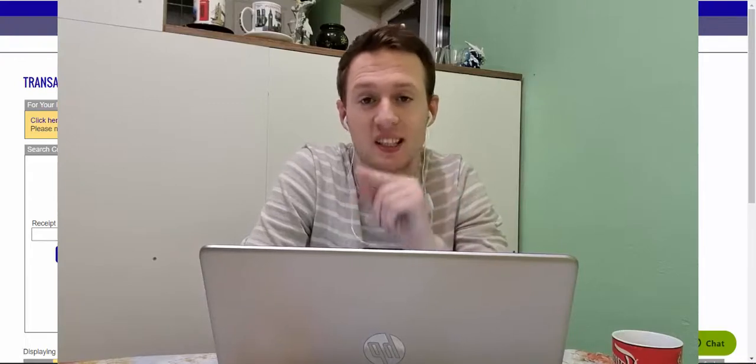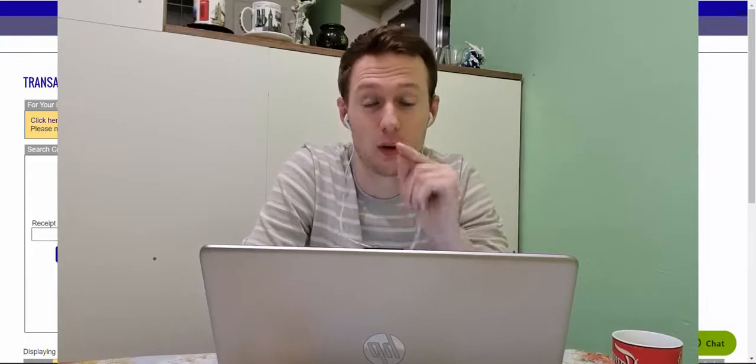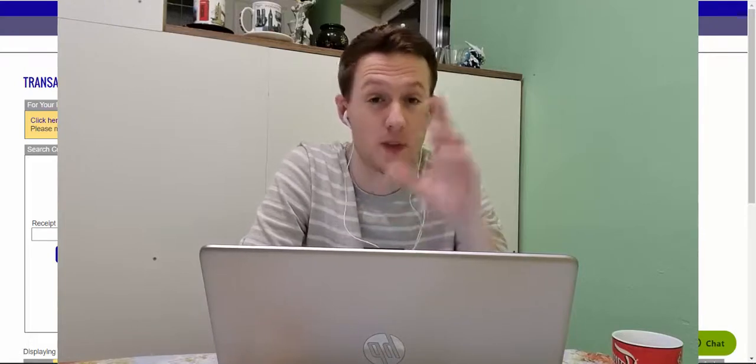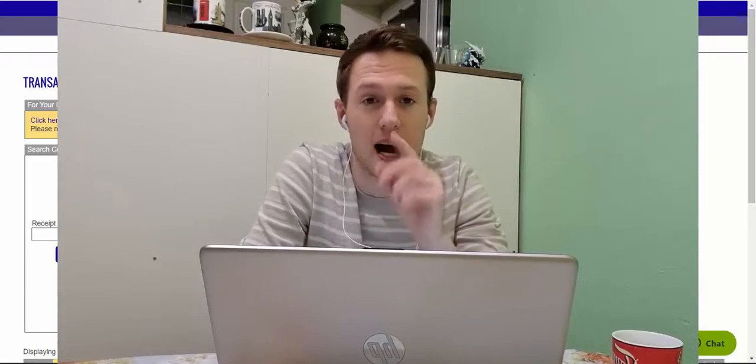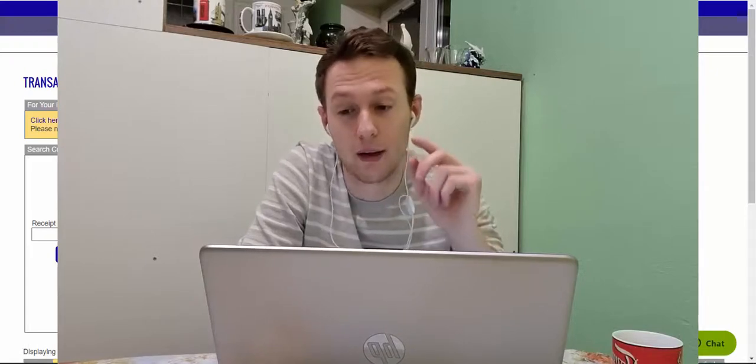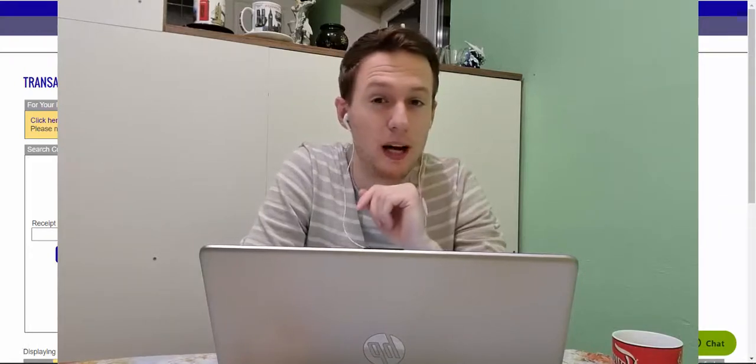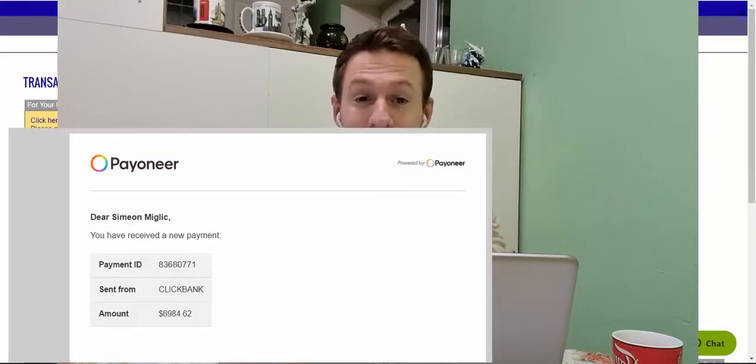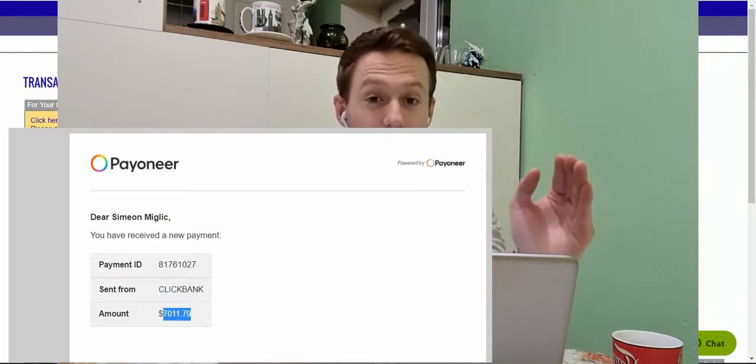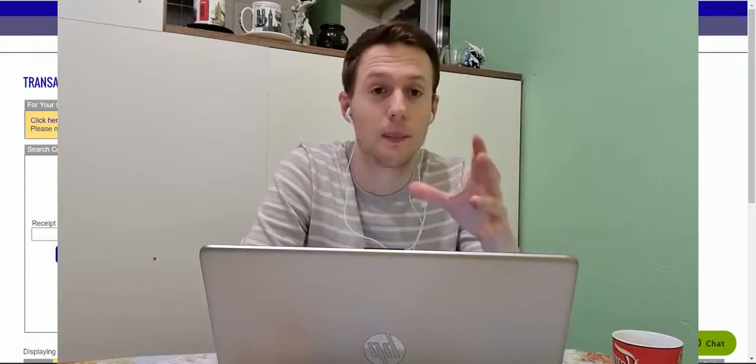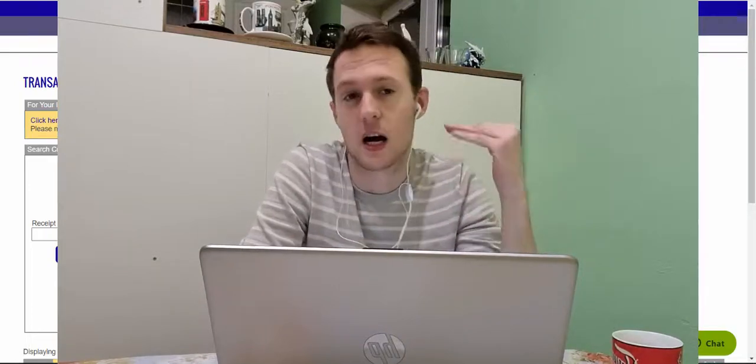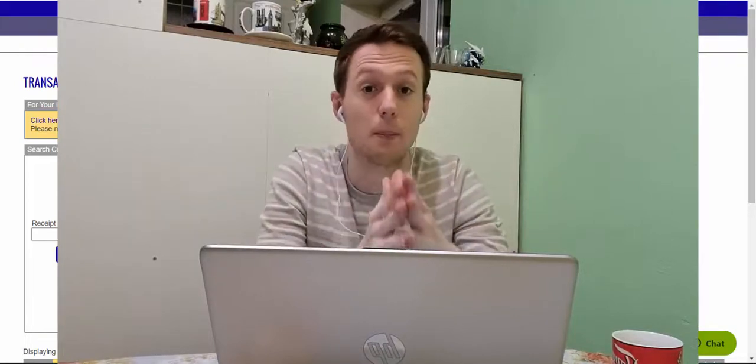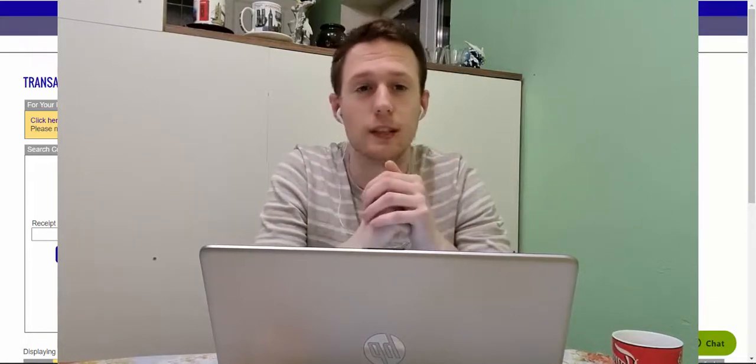You can copy and paste the exact same method starting today and start earning those big ticket commissions. Here you can also see that I'm receiving weekly payouts from ClickBank affiliate network and those payouts are all the way from $3,000 per week up to $6,900 per week and $7,011 per week. Some are smaller, some are bigger.